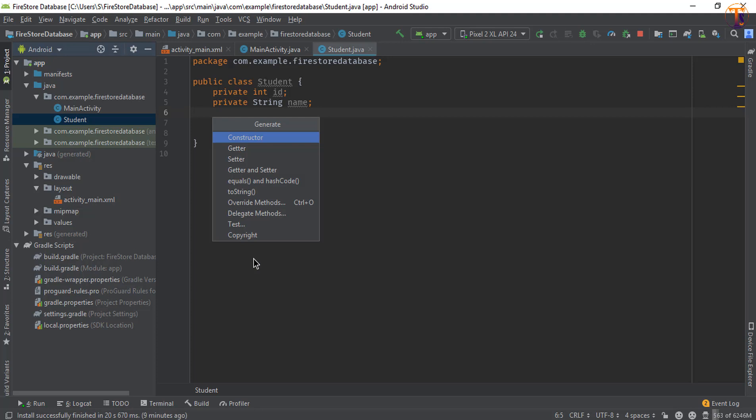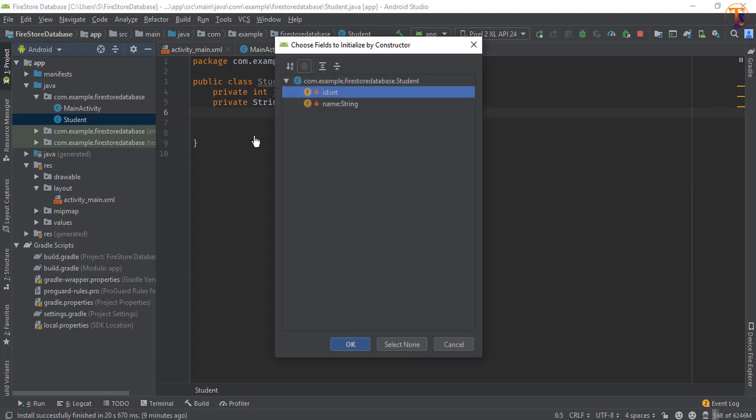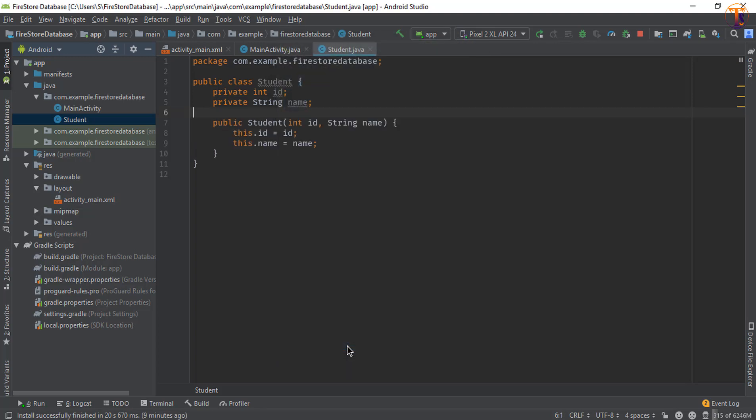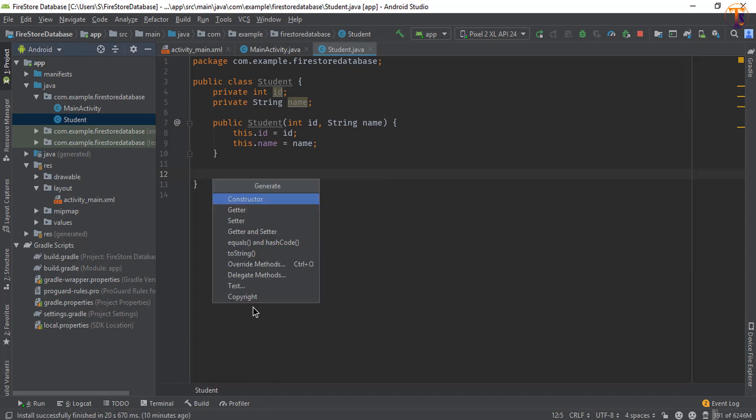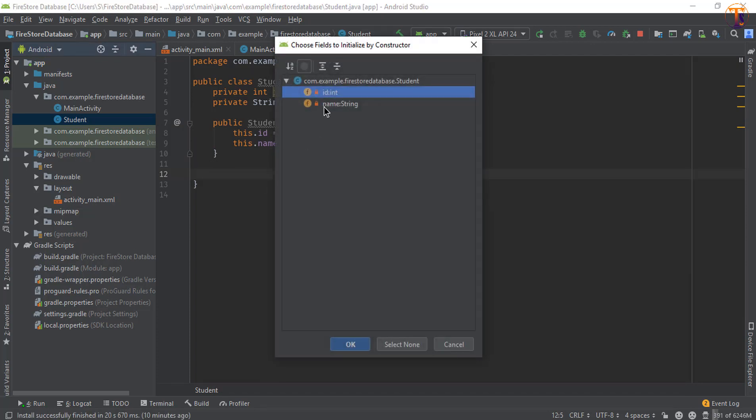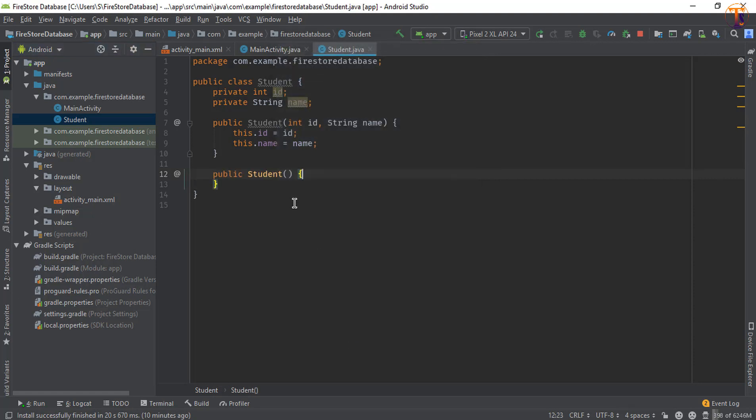Select the constructor, select both fields, press OK. Now we need an empty constructor, so right click again, Generate, and select constructor. Uncheck this field and press OK.